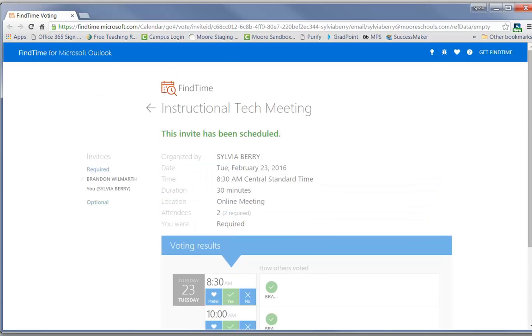And that's how you use Find Time Add-In for Microsoft. This has been Sylvia Berry for Moore Public Schools.